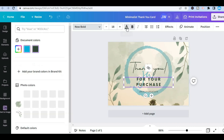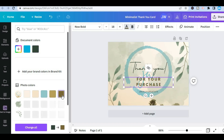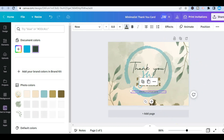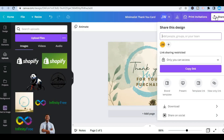You can also change the color of the text by tapping on the capital 'A,' and from there you can choose the color you would like the text to be. Once it's finished and to your liking, simply tap on 'Share' in the top right-hand corner, then tap on 'Download.'